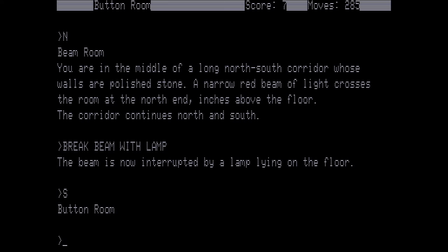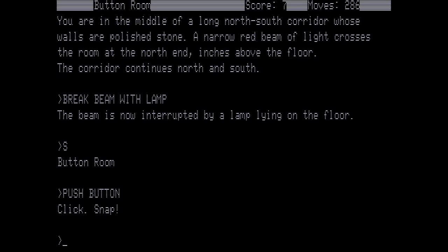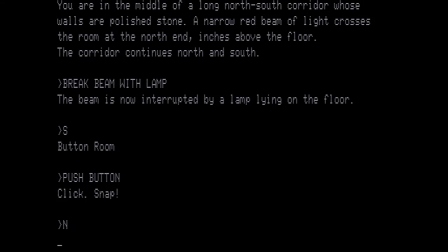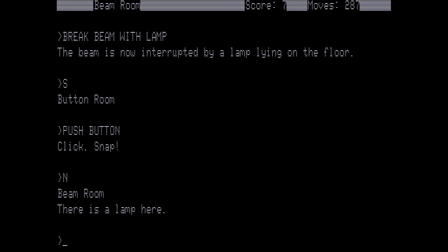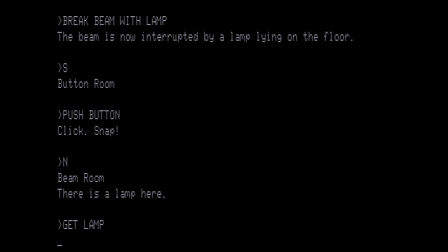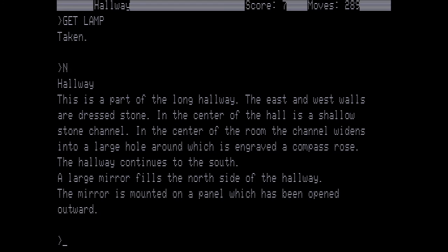This is part of the long hallway. The east and west walls are dressed stone. In the center of the hall is a shallow stone channel. In the center of the room, the channel widens into a large hole, around which is engraved a compass rose. The hallway continues to the south. A large mirror fills the north side of the hallway. The mirror is mounted on a panel which has been opened outward. And we're going to go north one more time. We are inside the mirror. You're inside a rectangular box of wood whose structure is rather complicated. Four sides and the roof are filled in and the floor is open. As you face the side opposite the entrance, two short sides of carved and polished wood are to your left and right. The left panel is mahogany, the right pine. The wall you face is red on its left half and black on its right. On the entrance side, the wall is white opposite the red part of the wall it faces, and yellow opposite the black section. The painted walls are at least twice the length of the unpainted ones. The ceiling is painted blue.